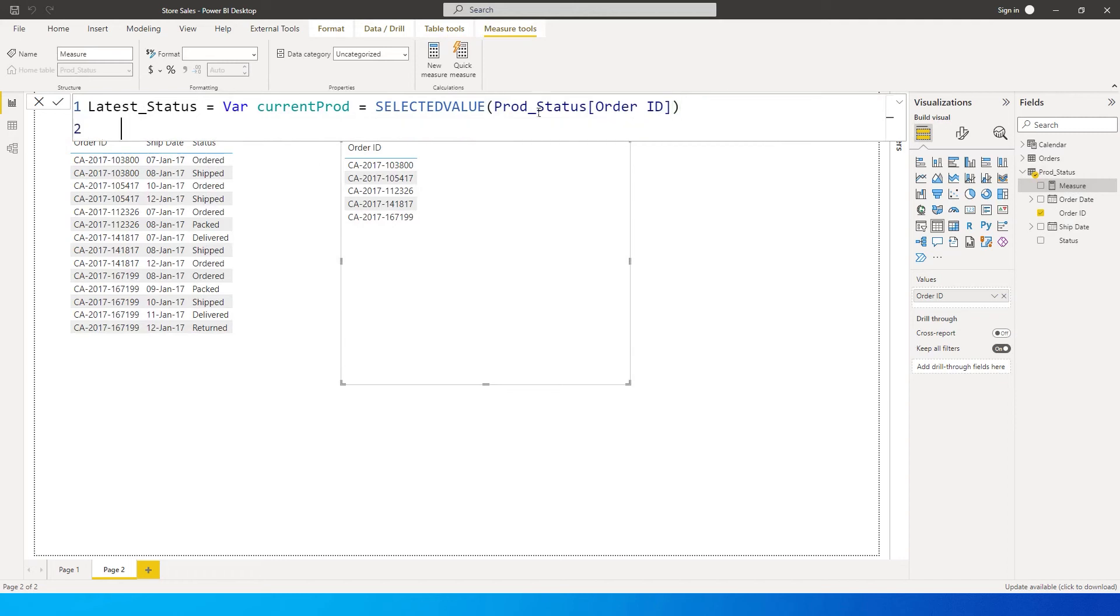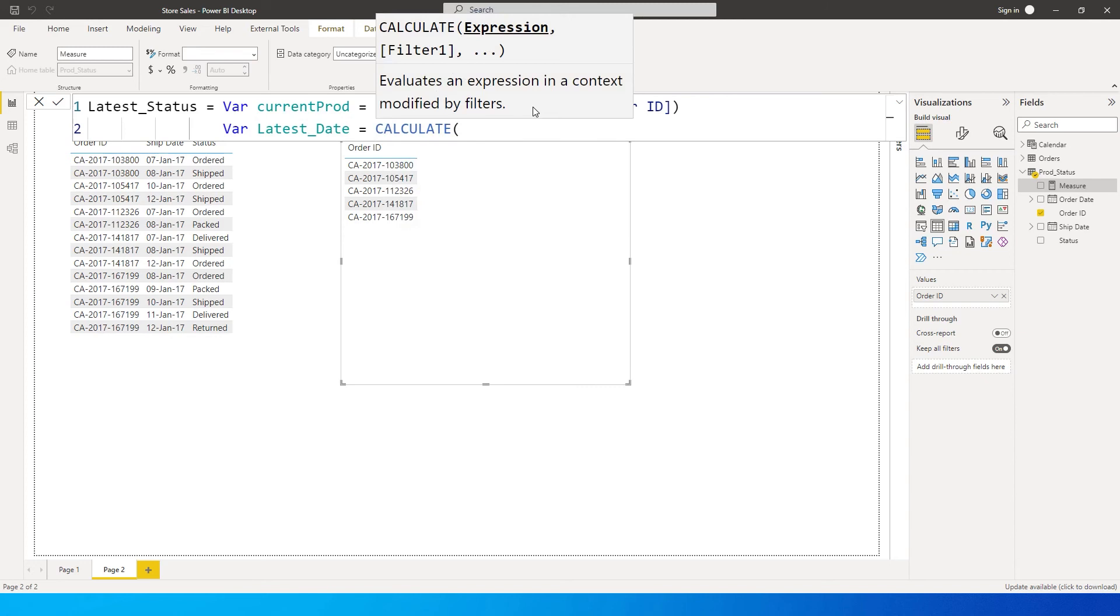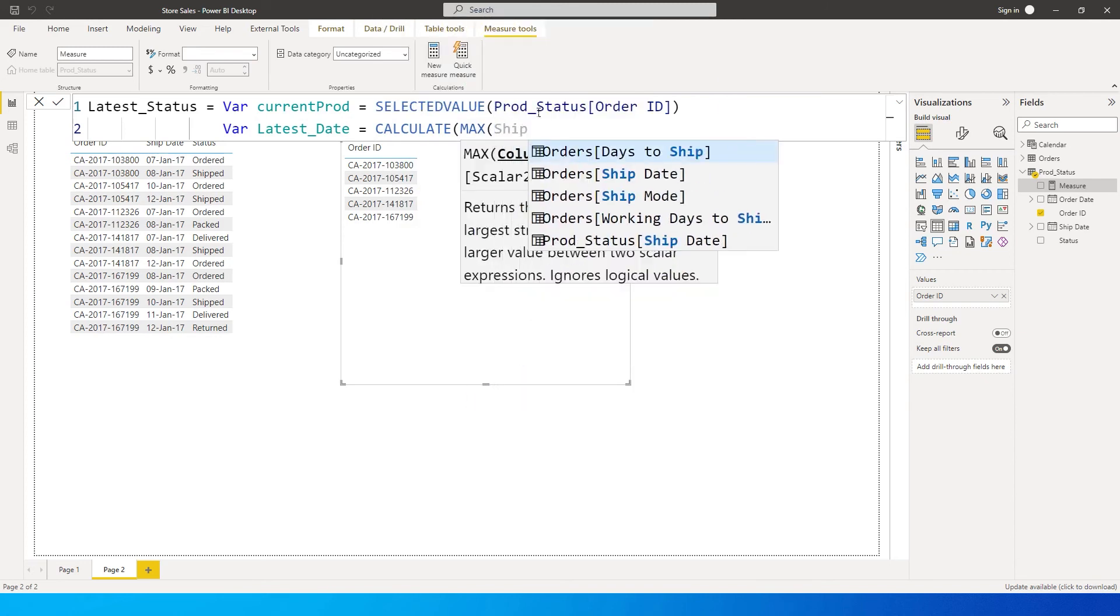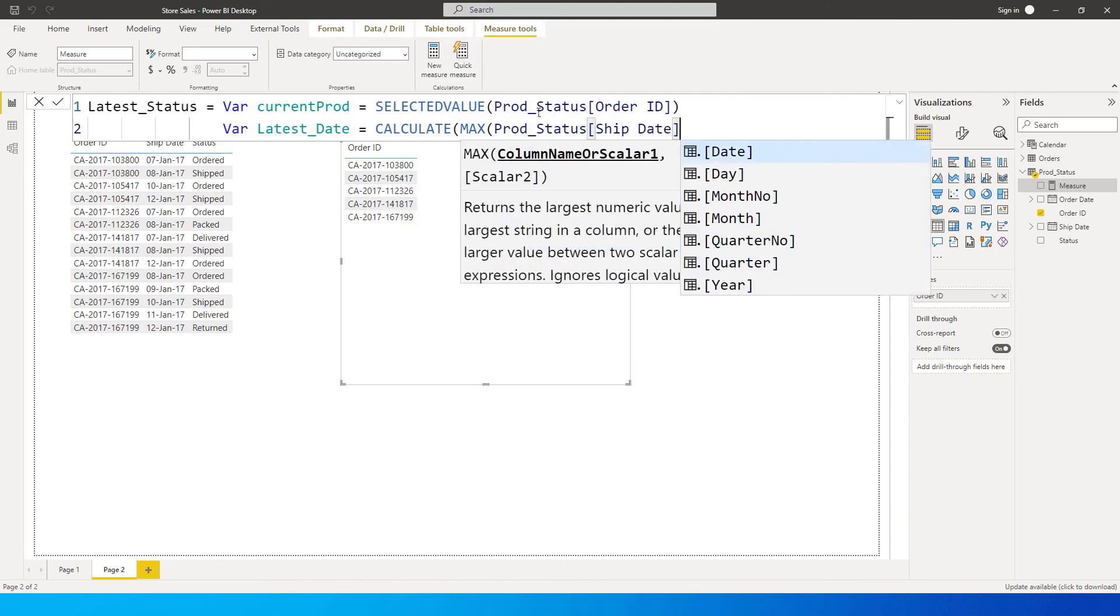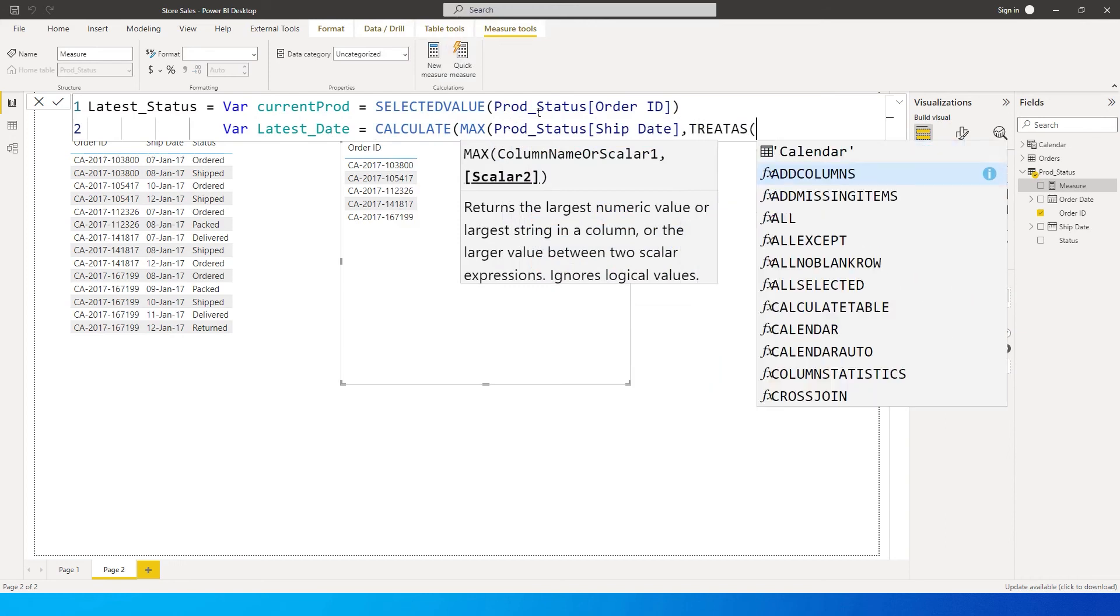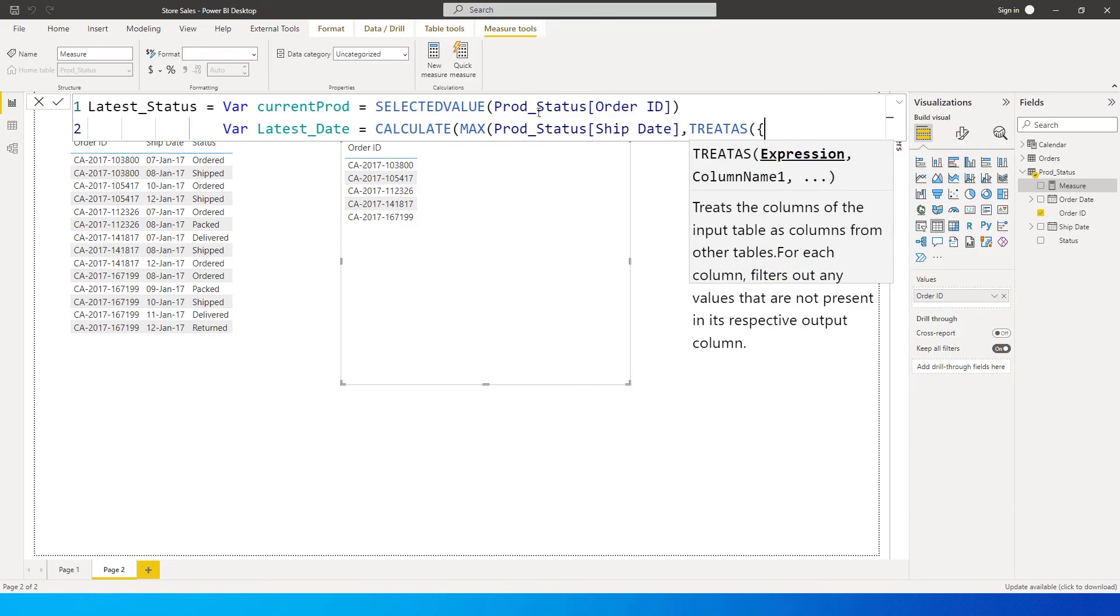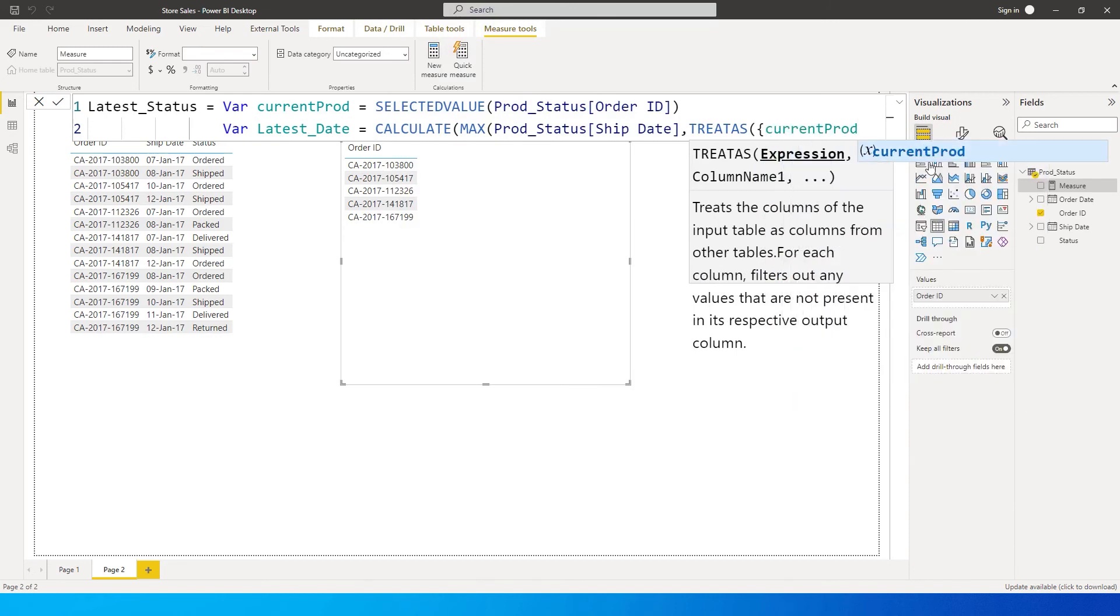Then I'm going to create another variable where we will be identifying the latest date. We'll say latest date equals CALCULATE, MAX of ship date from my prod status table. We'll be using the TREATAS function here. Within the curly brackets I'm going to say current product - this is the variable that we